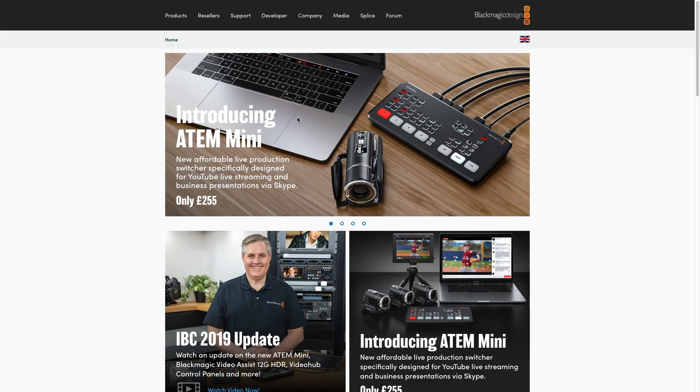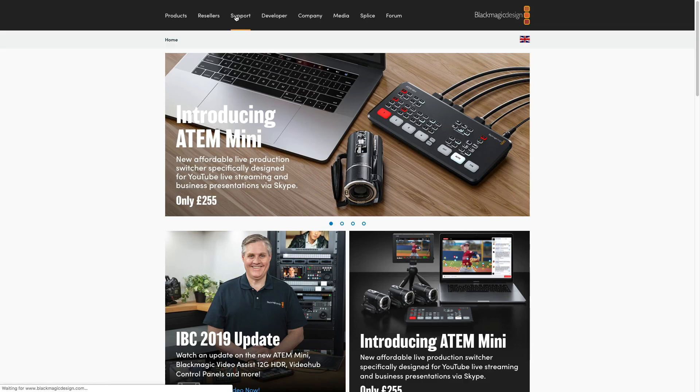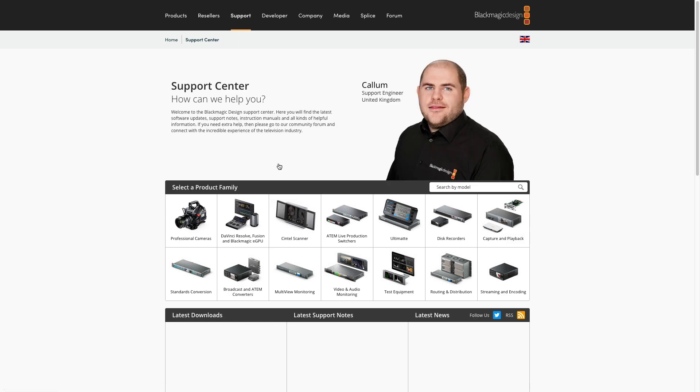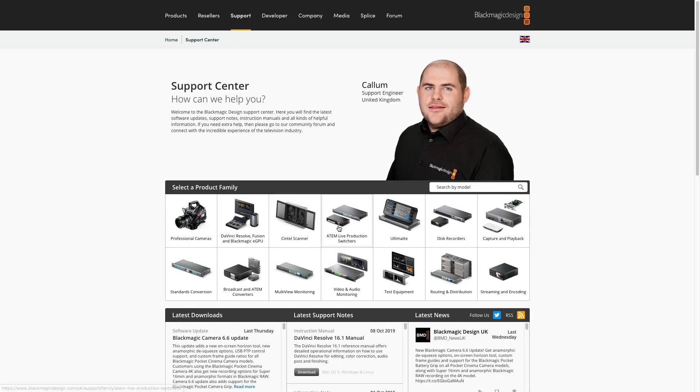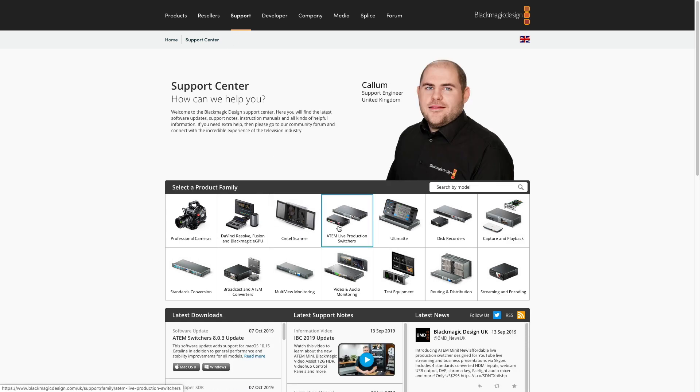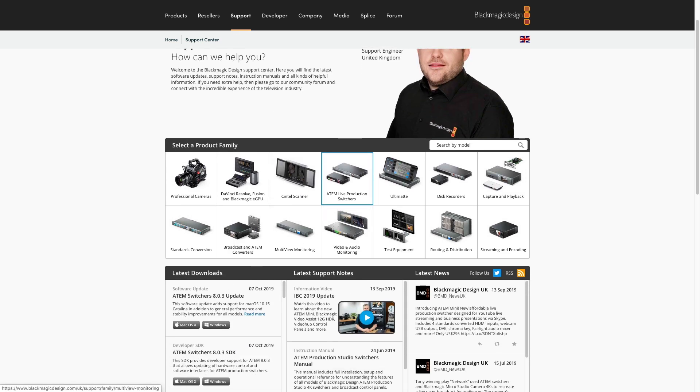When you first connect up the ATEM Mini like I've done here you'll need to download the latest software. So head to Blackmagic's website, hit support, click ATEM Live Production Switches and then download and install the most recent ATEM Switcher update.